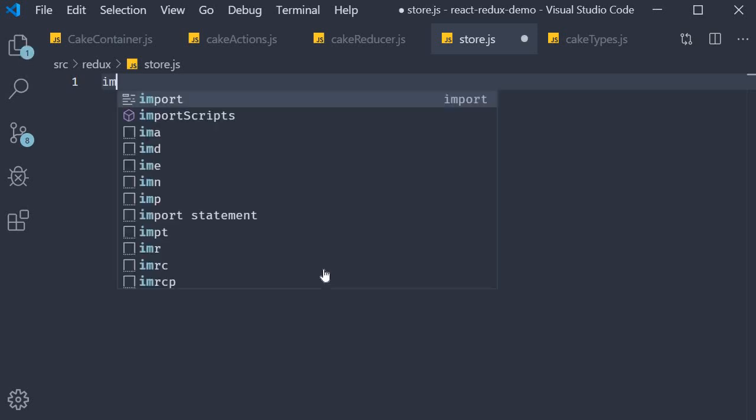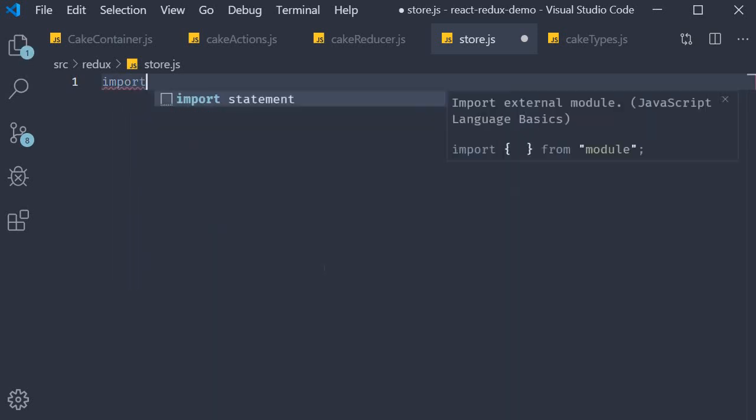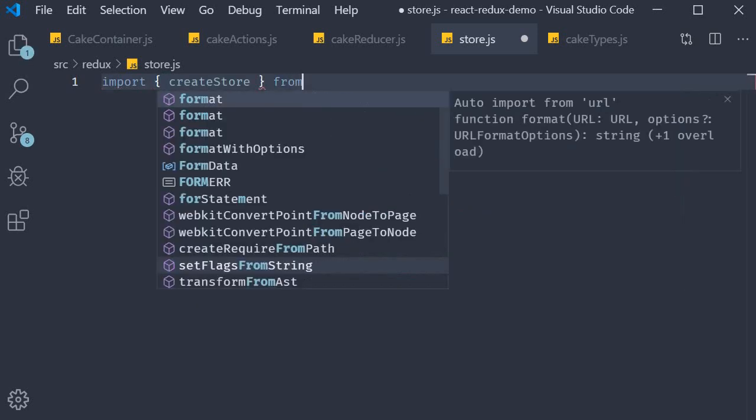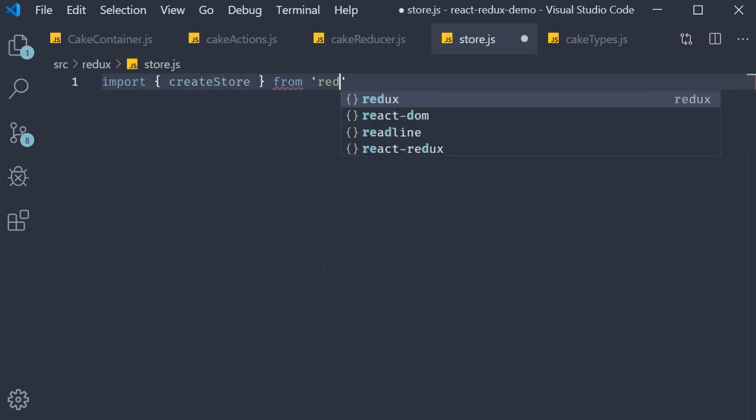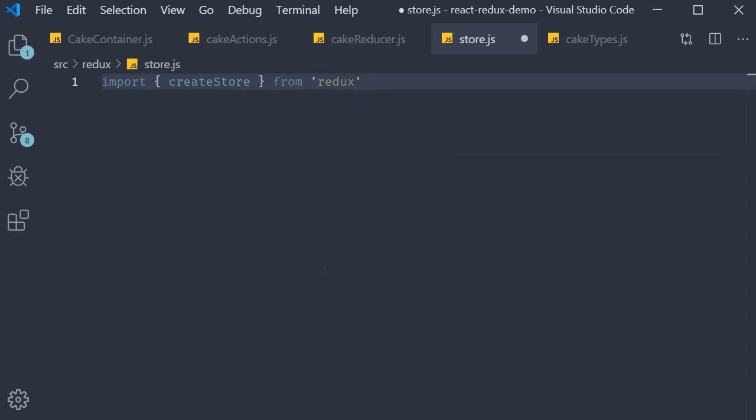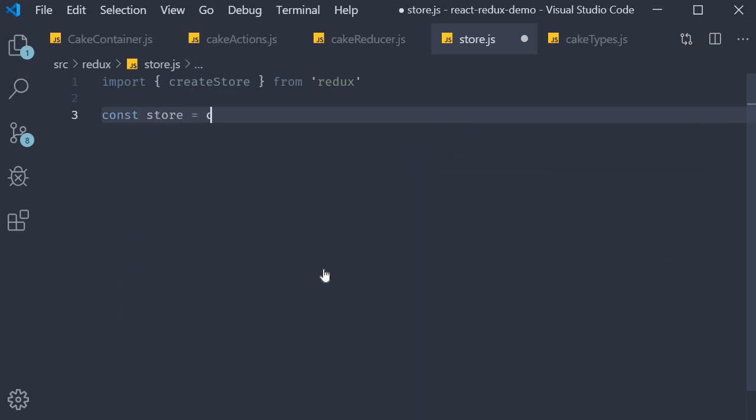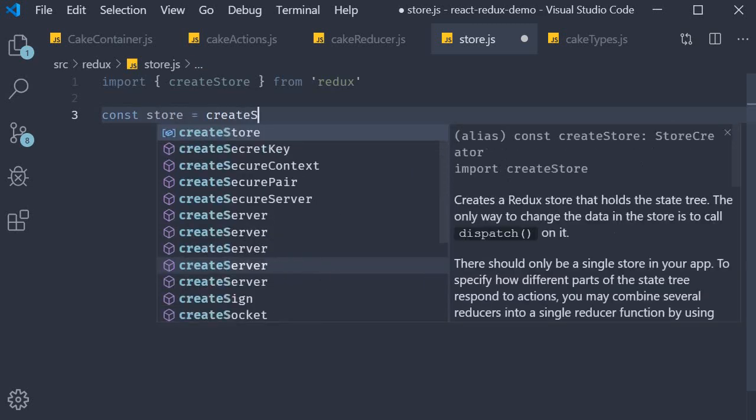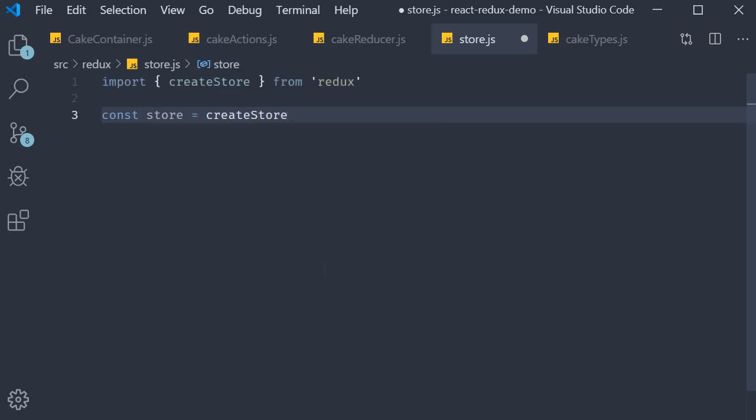So import createStore from Redux. Notice that we are now using the ES6 import syntax. Next let's make use of this method. So const store is equal to createStore.